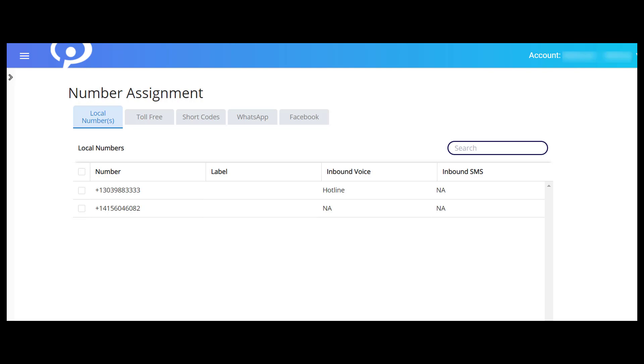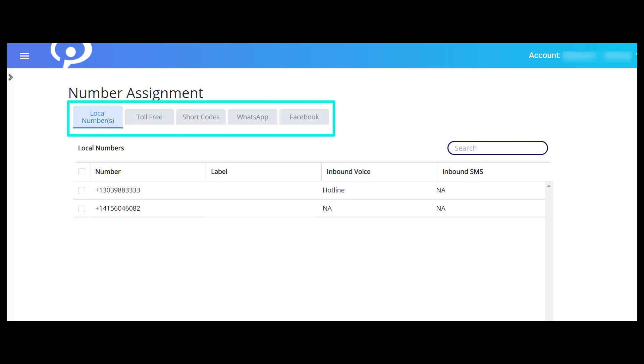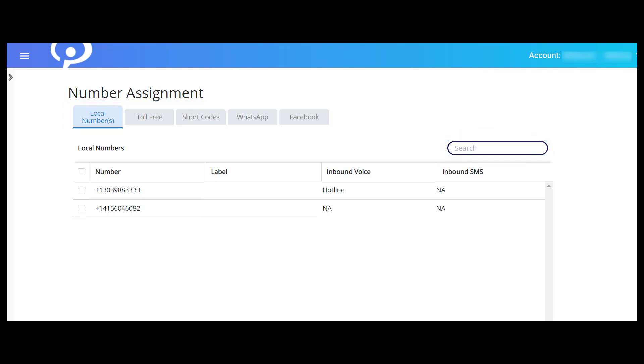Numbers associated with your account are listed in tables organized by category. Each category has its own tab at the top of the page. Use the search box on each tab to find a specific number under that category.